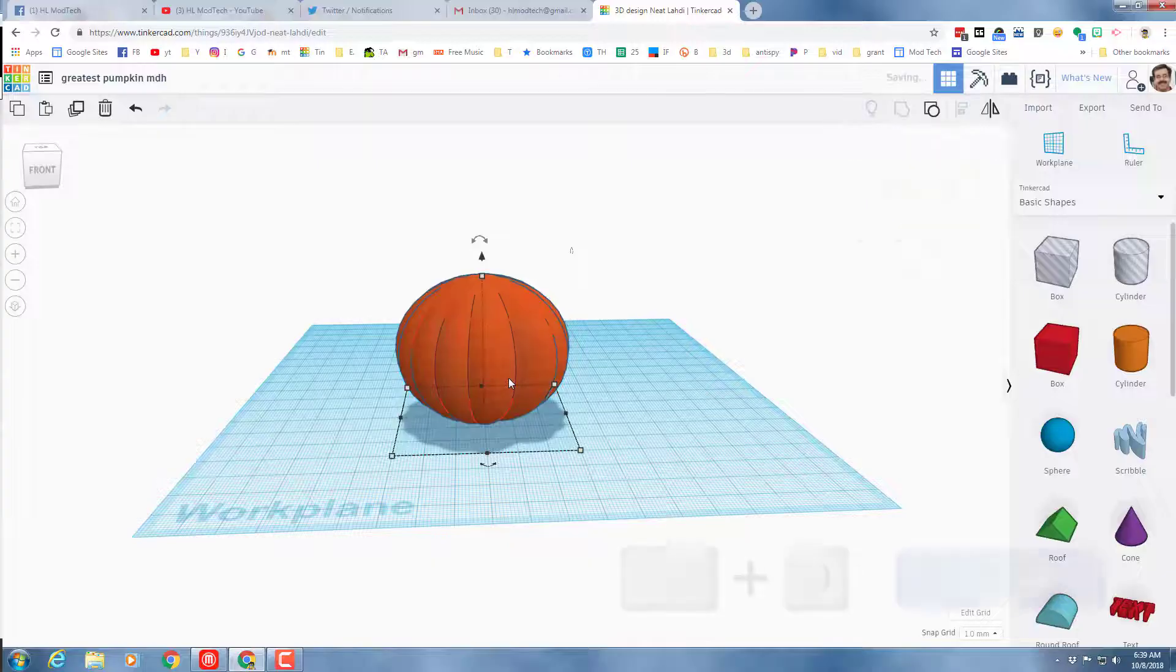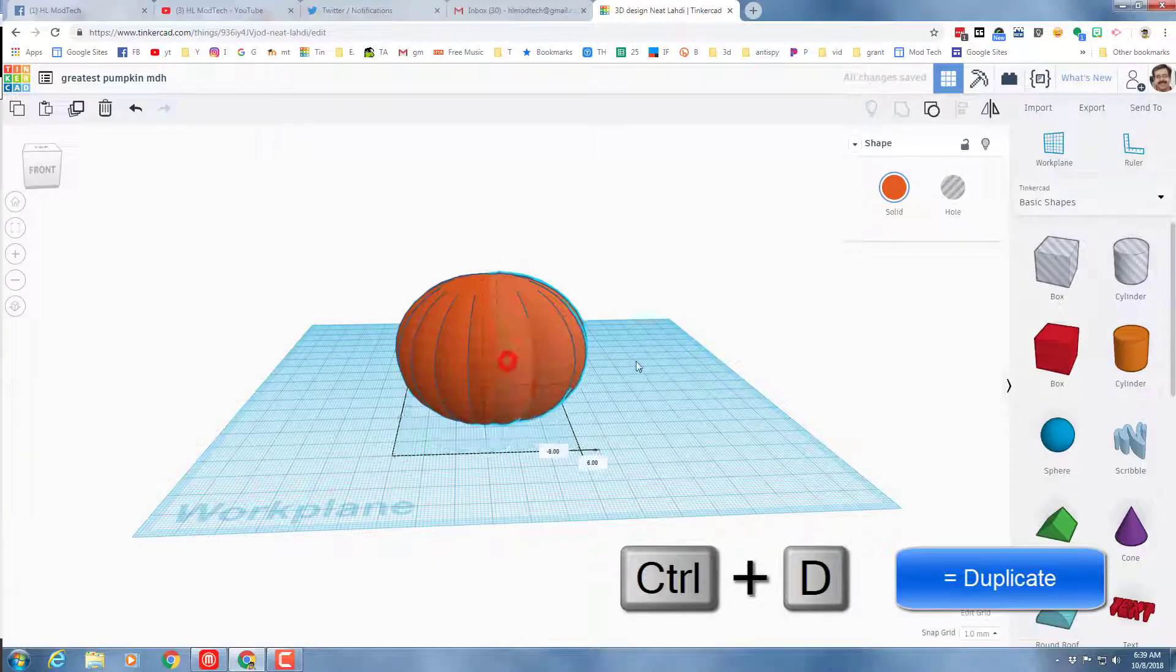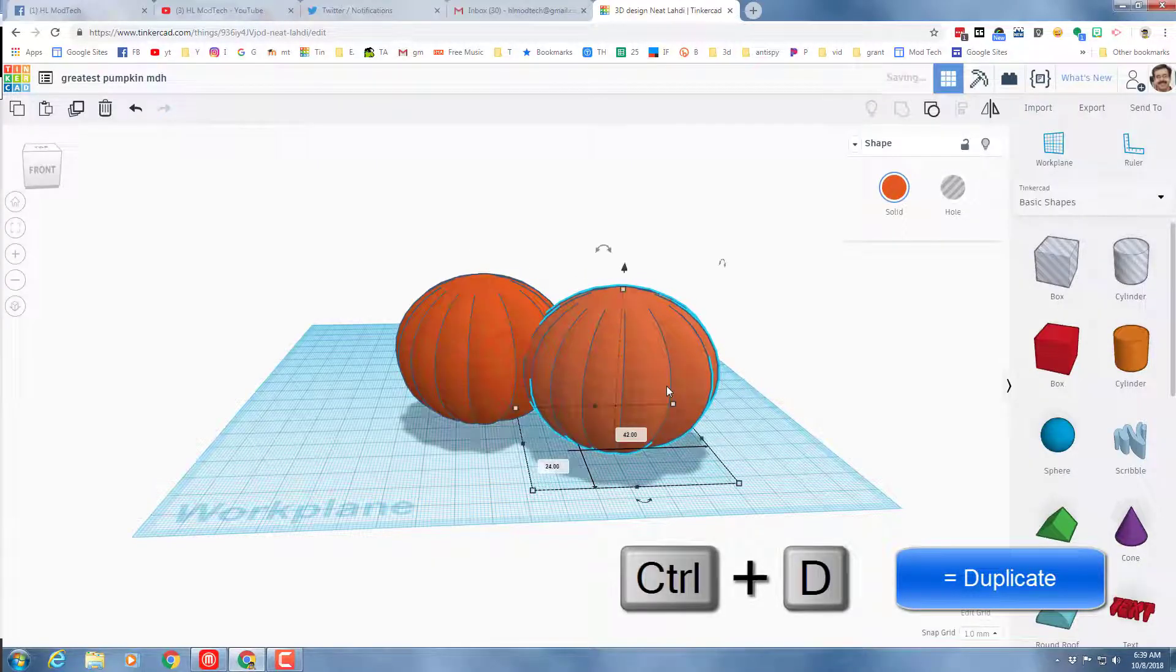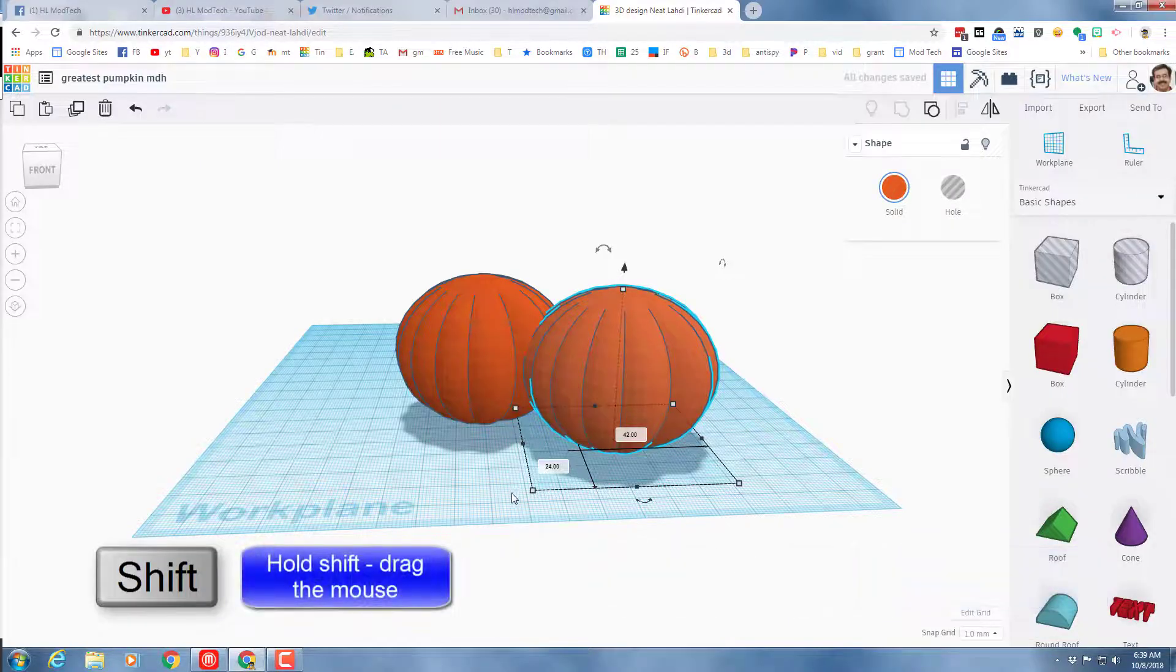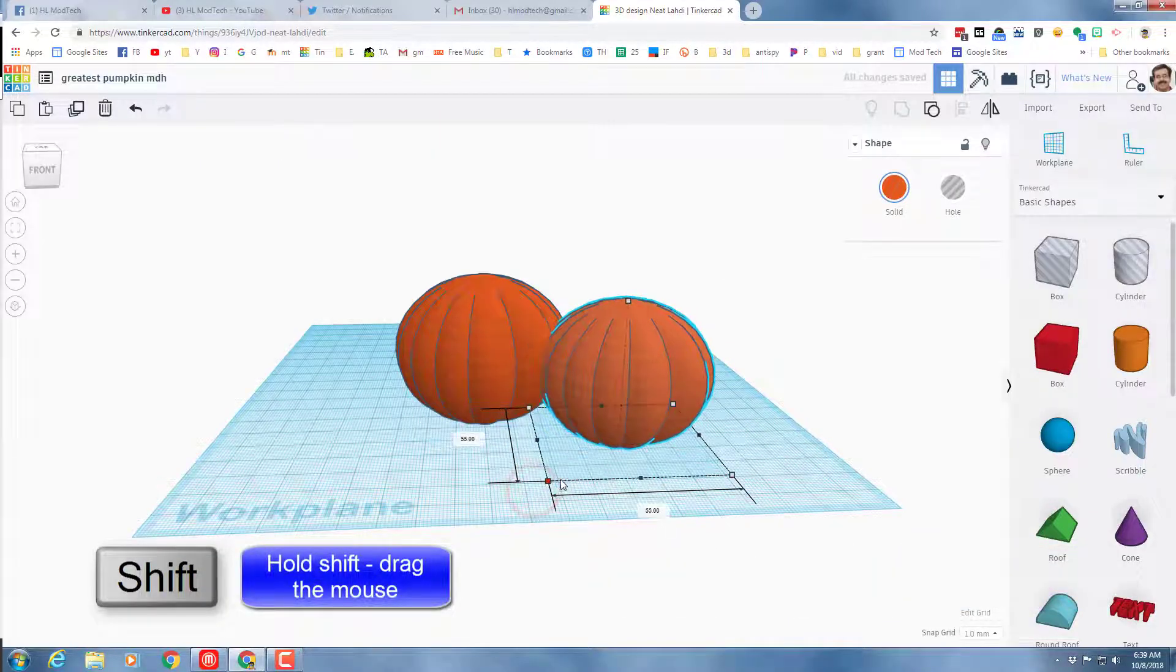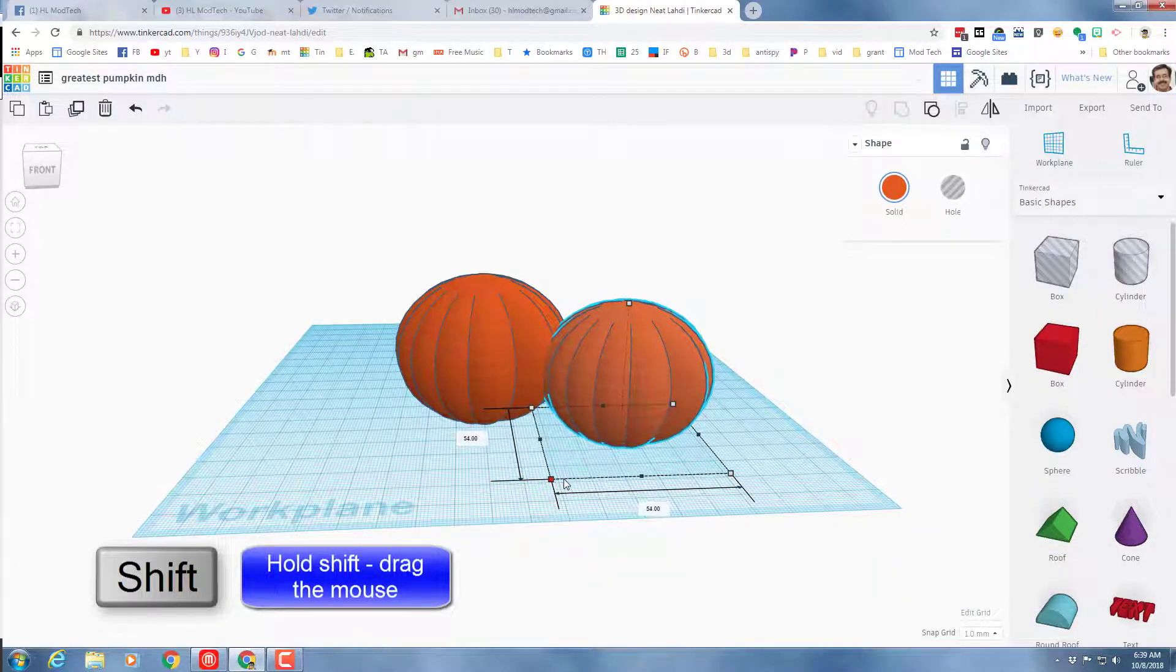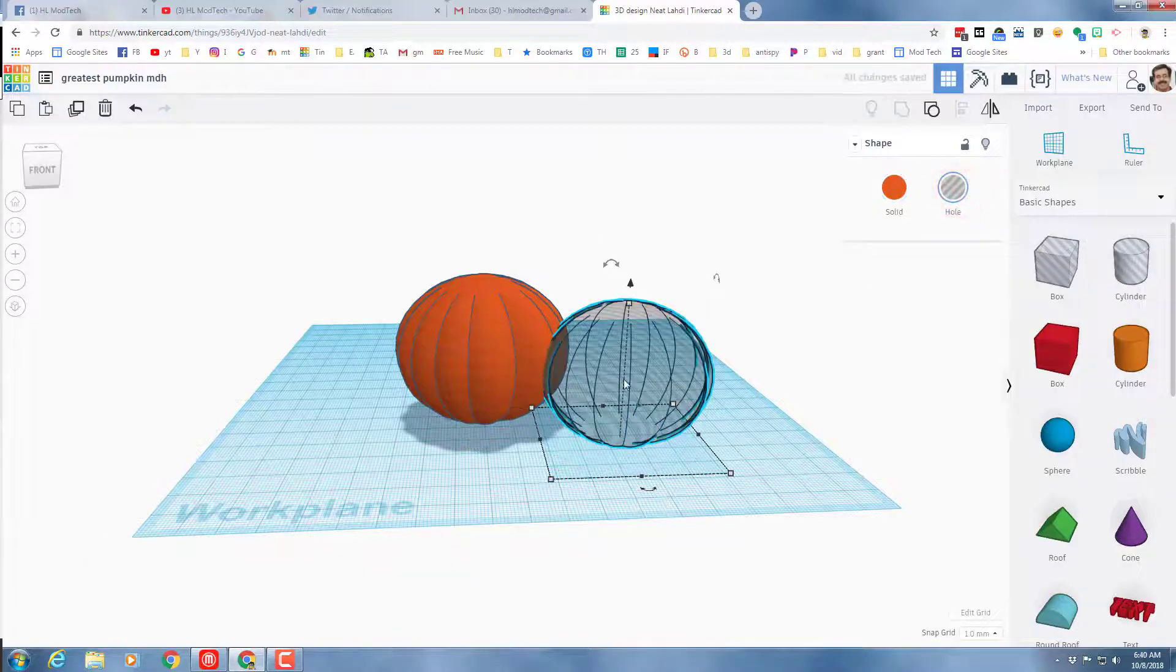I want to cut out my pumpkin and I'm gonna do that in a magical way. I'm gonna do ctrl D to duplicate my entire pumpkin, pull it aside, hold down shift and shrink it down just a little, then make it a hole.